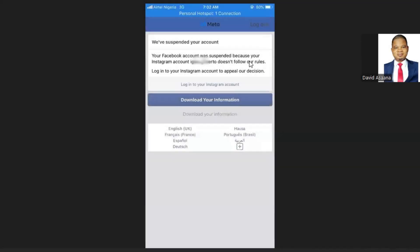In this video, I will show you how to solve the problem of your Facebook account being suspended because your Instagram account doesn't follow the rules. There are two major reasons why this actually happened.